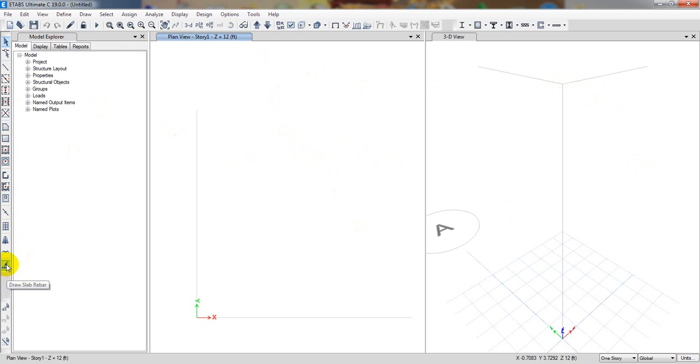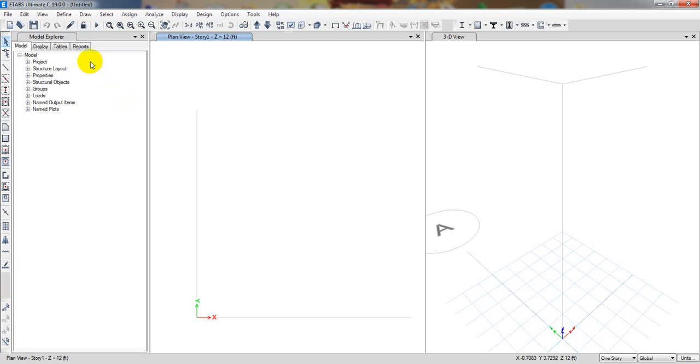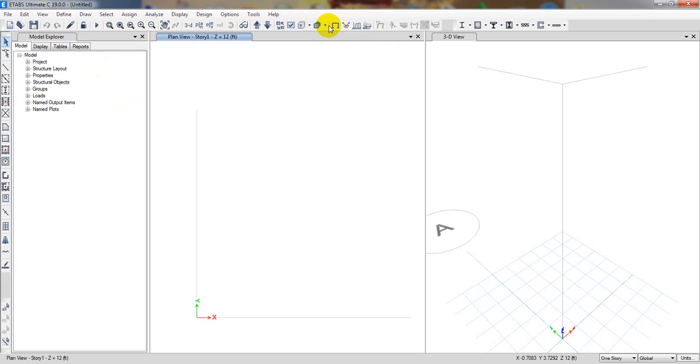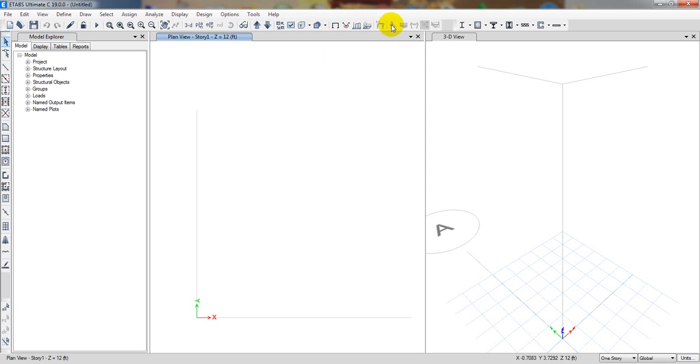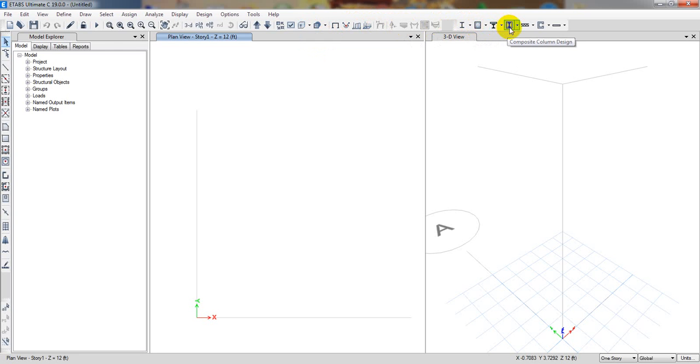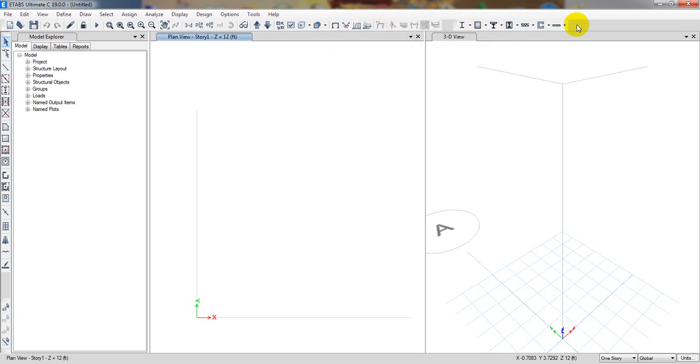If we see here, draw slab rebar - this option was not here before. They've added the draw slab rebar option. Then we have steel concrete composite and composite column design, joist design, and shear wall slab.